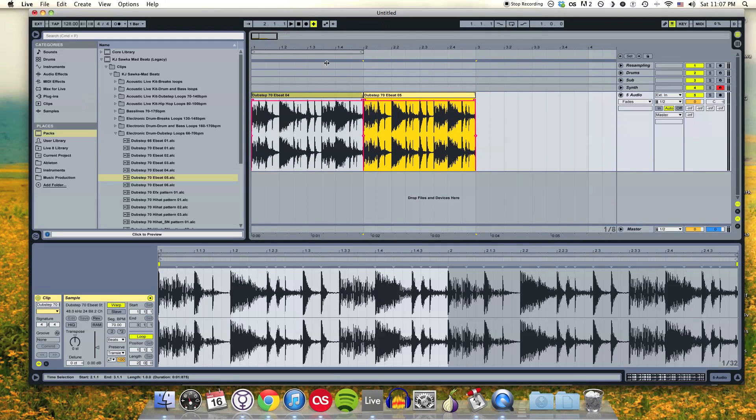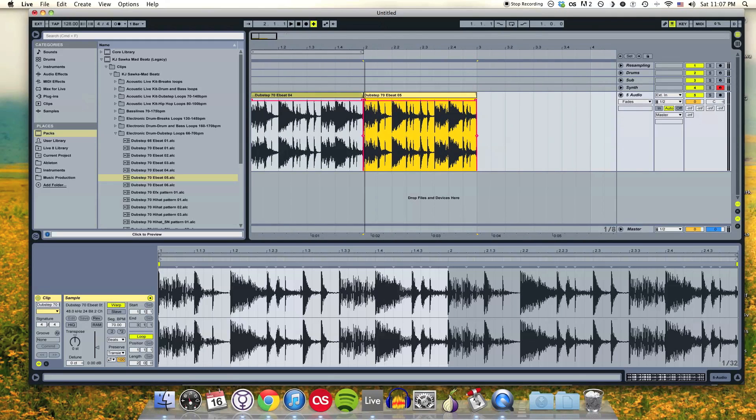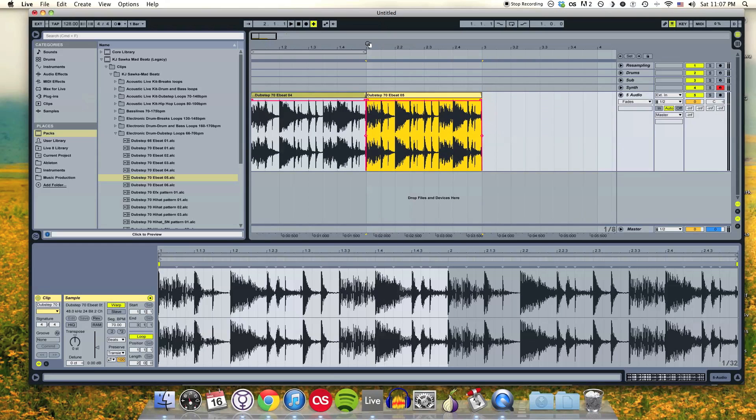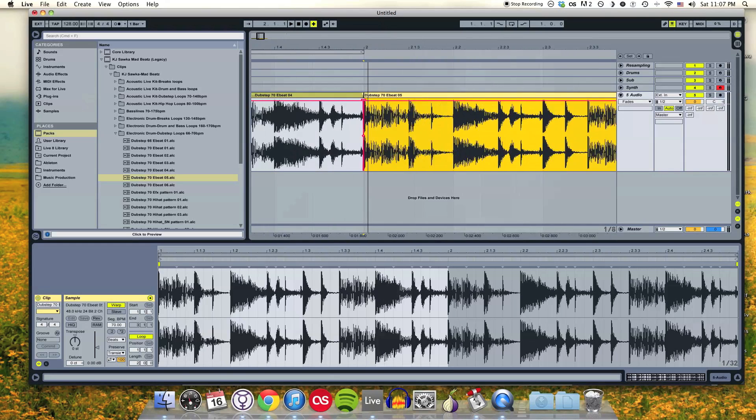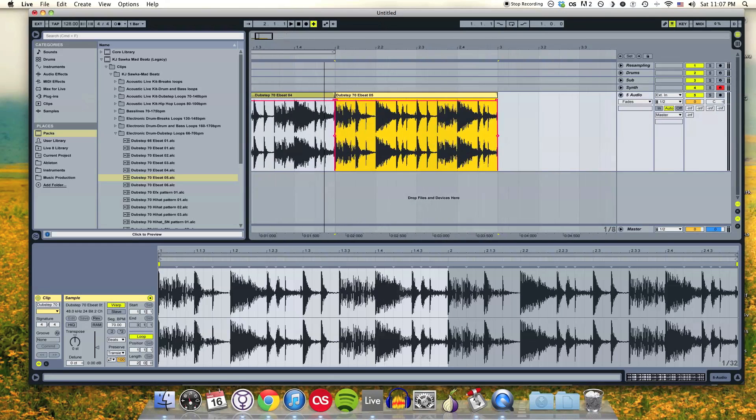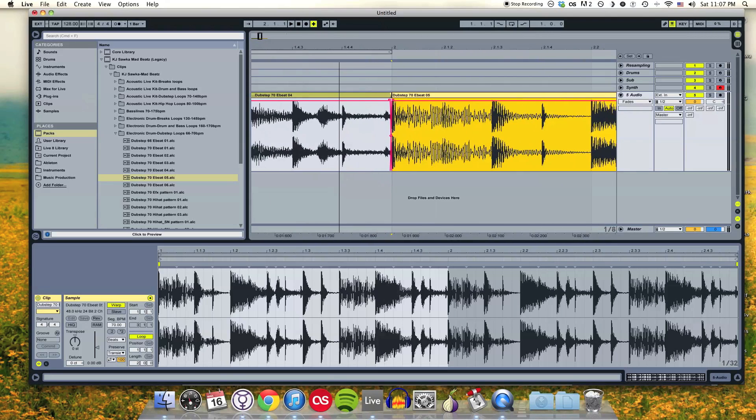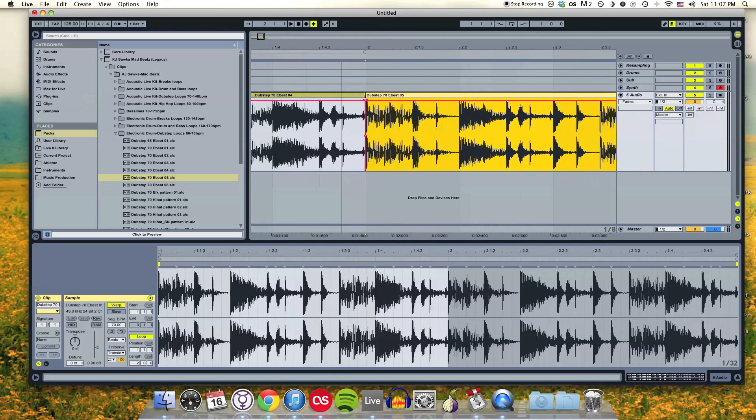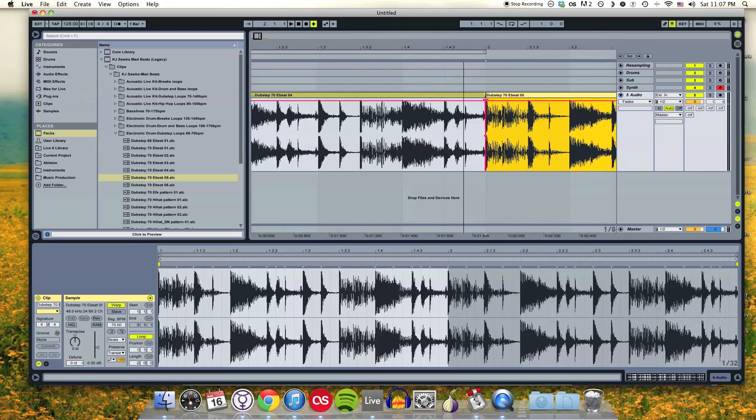To zoom, my favorite way and the easiest way I think in Ableton is just to click up here and drag. Click up on the number line and drag down to zoom in, up to zoom out.